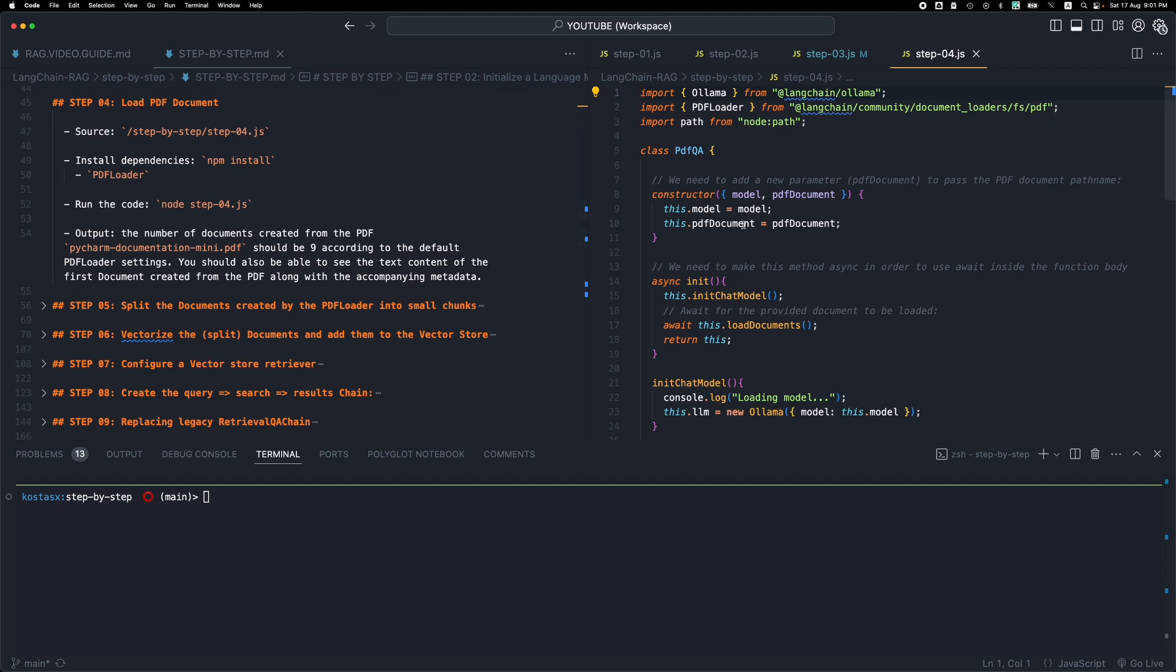Let's see what's changed. First of all, we have two new import statements. One is a native node module, the path, and we have a PDF loader which is a special Langchain component. It's part of the document loaders category of components and it allows us to load PDF documents from our file system.